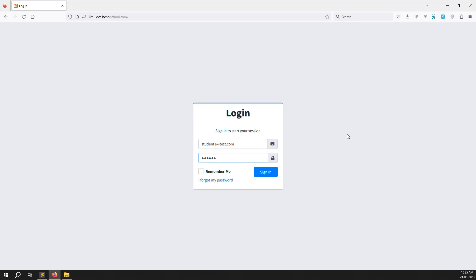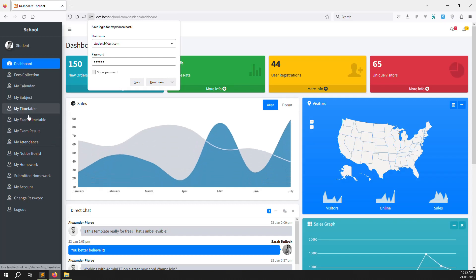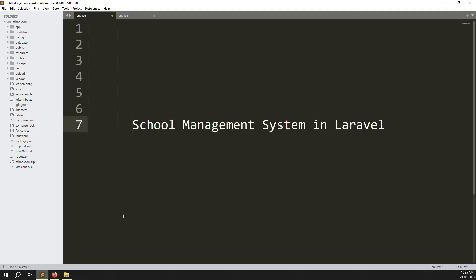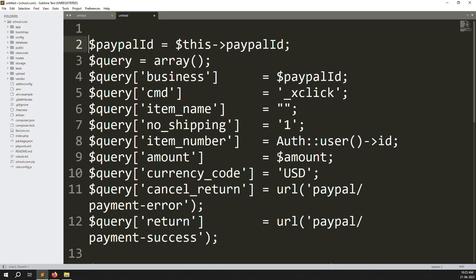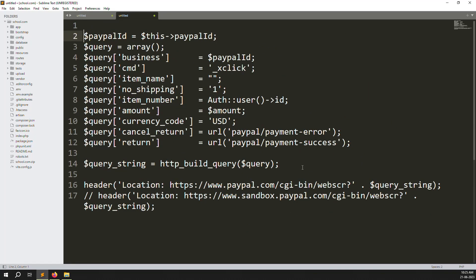First, we need to do something on the admin side — My Setting — because inside My Setting you need to add your PayPal business ID, meaning your business email address. Once you add the PayPal business address, I will add the code. I already wrote this code in another project and copied it here. This includes the user ID, the amount we need to pay, and the PayPal ID that we need to set on the admin side.